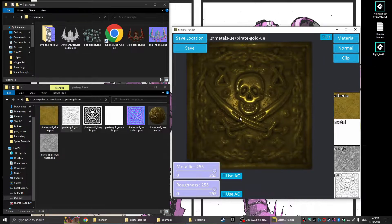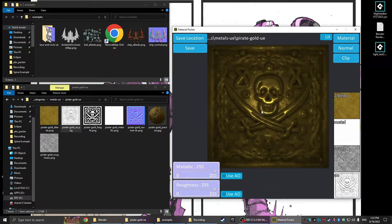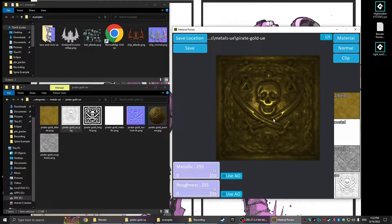This is pretty standard how you'd get most PBR materials. If you download a pack — this one's from freepbr.com — they're free to use, or you can pay around seven dollars and get the whole pack downloaded in a single file, which is pretty convenient.